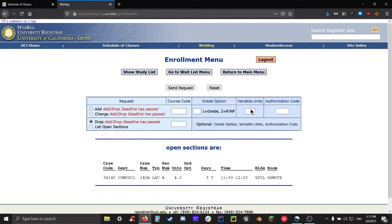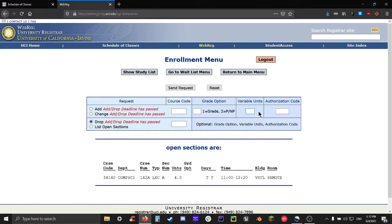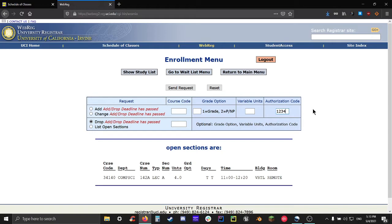The variable units box is specifically for classes that have variable units, like 199 research courses. If your class doesn't have variable units, it has a set amount, then you can just leave this blank. The last text field on the right is the authorization code. This is specifically for classes that are in some way restricted or need some kind of additional code to enroll in. If you don't have one of these classes, it's not what you're enrolling in, leave it blank.